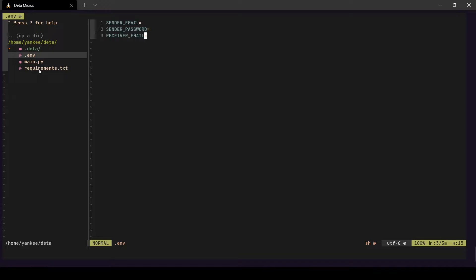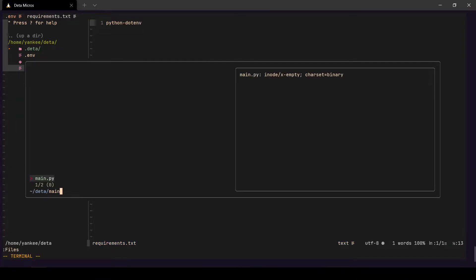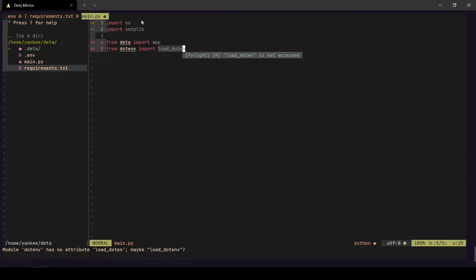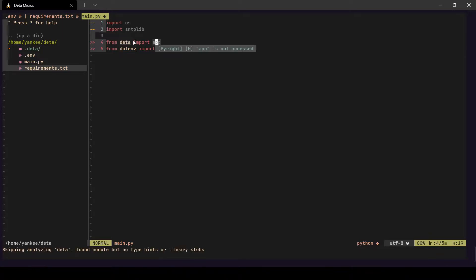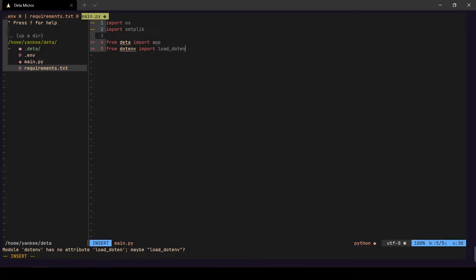Moving on to `requirements.txt`, the only requirement we have for this application is `python-dotenv`. Now moving to `main.py`, I'll paste the dependencies: the `os` library to access environment variables, `smtplib` for sending emails, and the `deta` package from which we'll get the `App` instance. We'll use the `app` instance as a decorator to mark our function as a cron function.